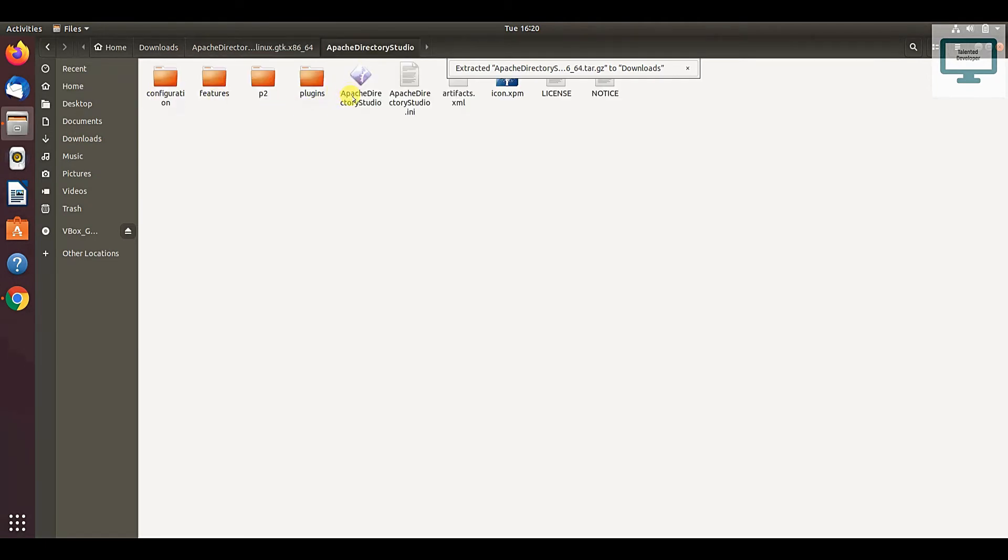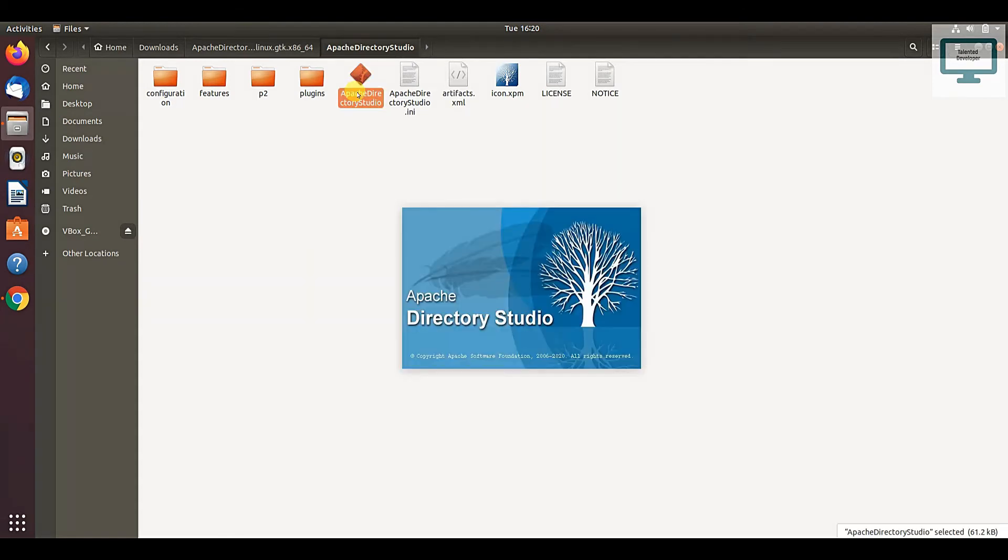This is Apache Directory Studio. Just double click, and after that it will open. It will take some time.